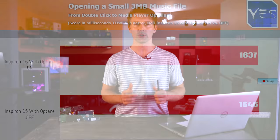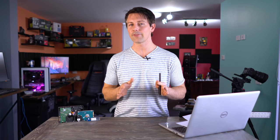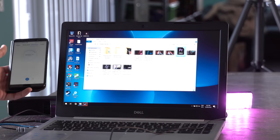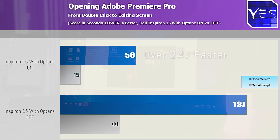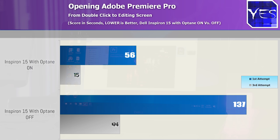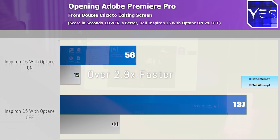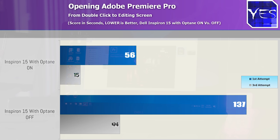Moving over now to Adobe Premiere Pro, this is a 4K video editing program. When we loaded this up for the first time with Optane off, we scored 137 seconds. With it on, 56 seconds. So we're up to 2.4 times faster on the initial load. When we loaded it up for the third time, we scored 44 seconds with no Optane versus 15 seconds with Optane installed. This is a 2.9 times difference. So the more you use your computer, the more this little Optane drive is going to be working hard to save you time.